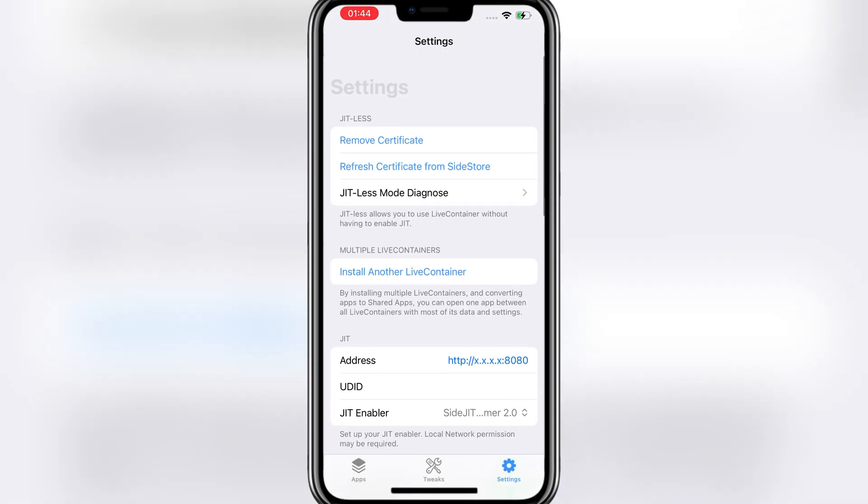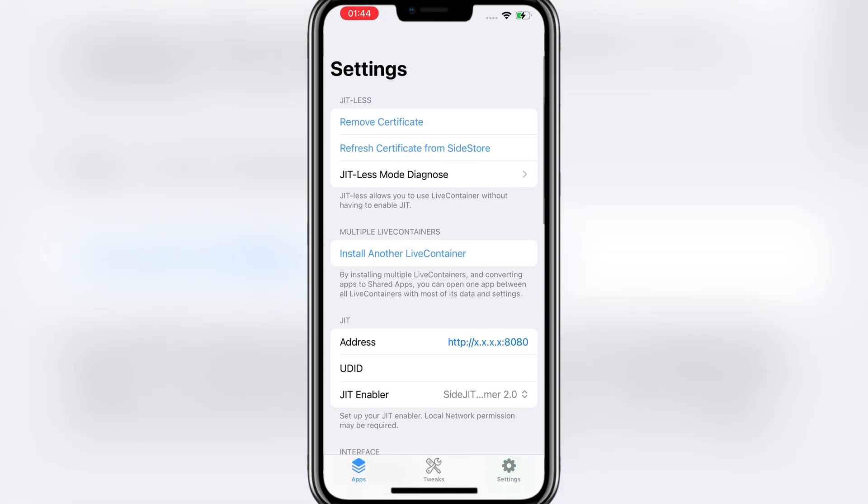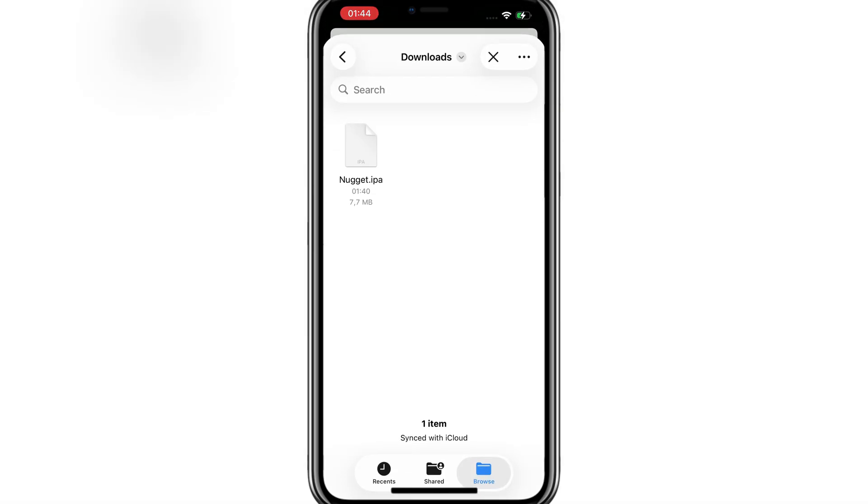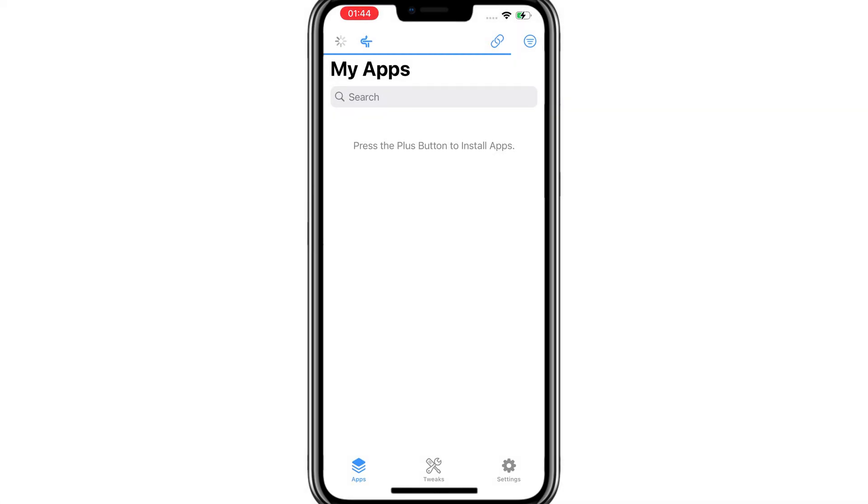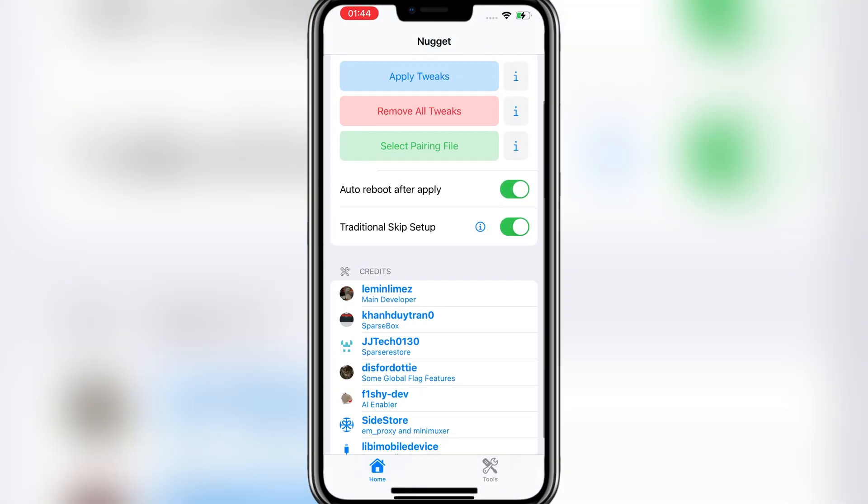Live Container is a very cool and simple signing app, and today I'll be showing you guys how easy it is to install. So make sure to subscribe and let's get into today's video.